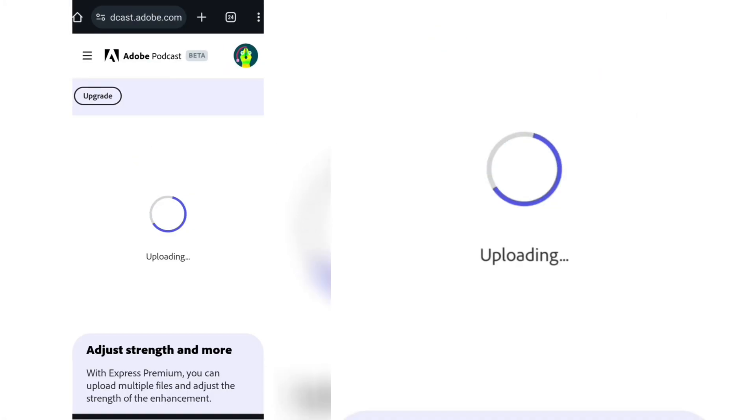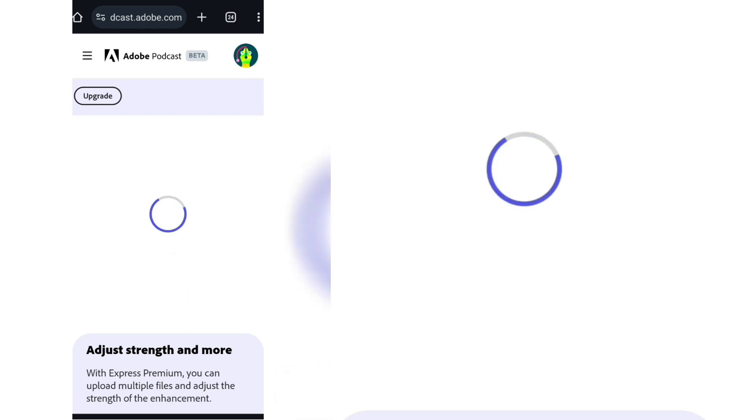And then it just automatically does everything for you. It's going to take just a few seconds to get it done. And once it is done, this is what we have. Click on the download button to save your file to your device.